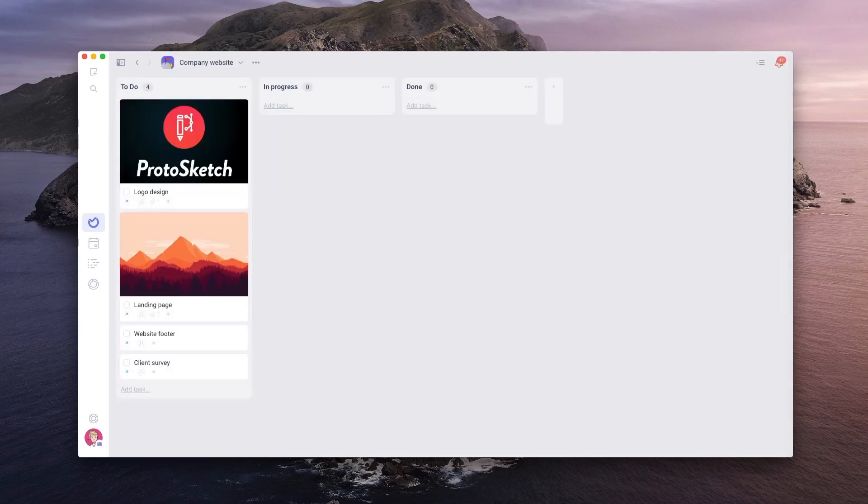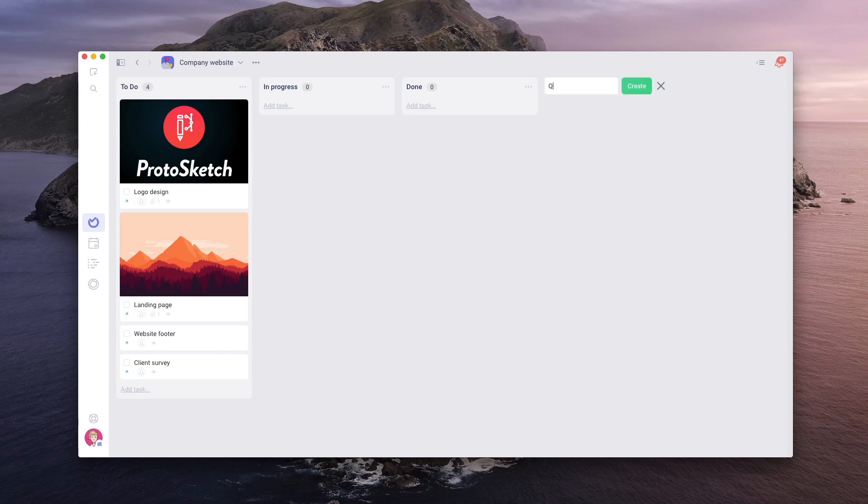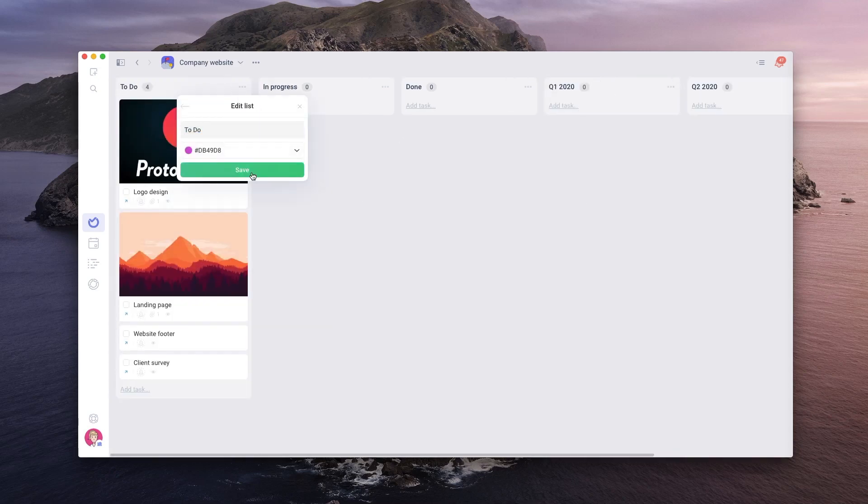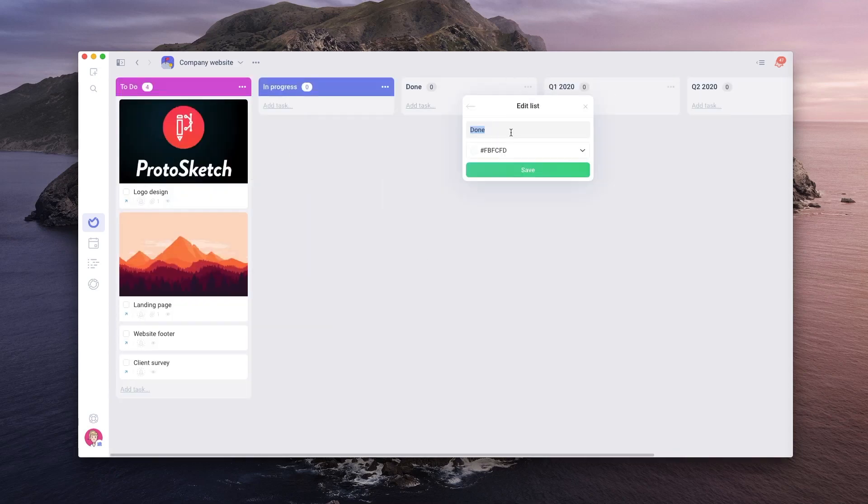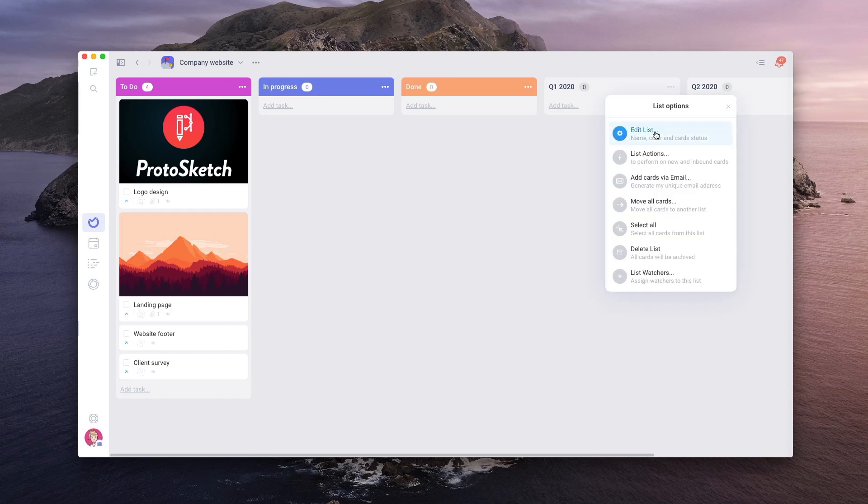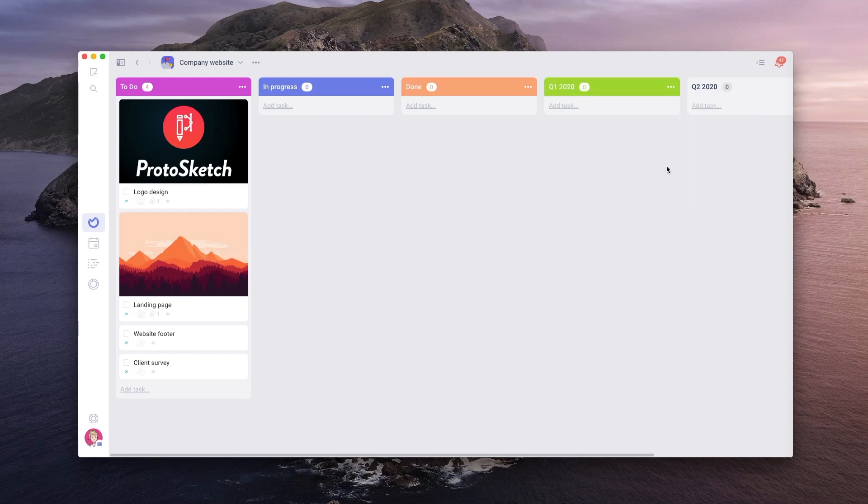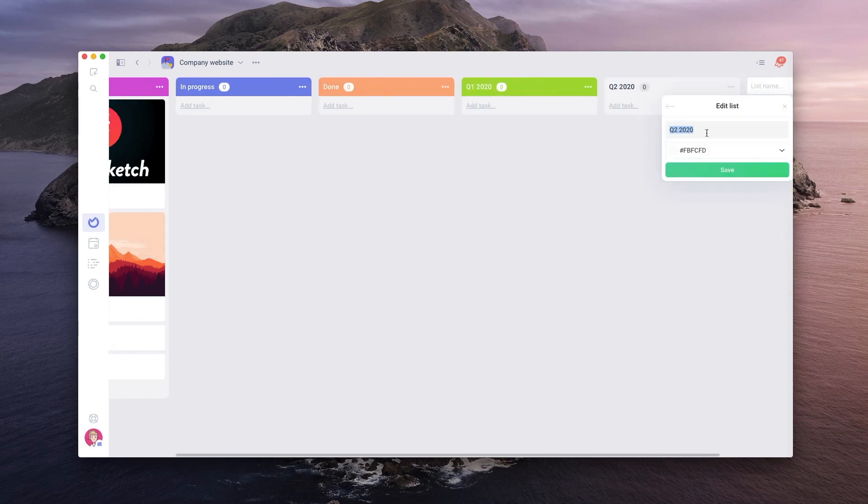Going back to our project, you will see that it now looks a bit different. We will create more lists and tasks and choose some colors for the lists. Now that looks more like a Kanban board.